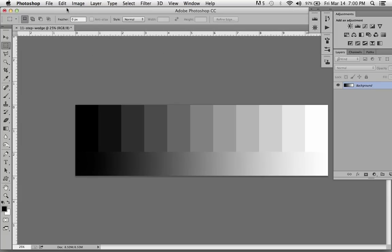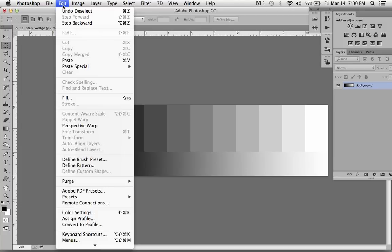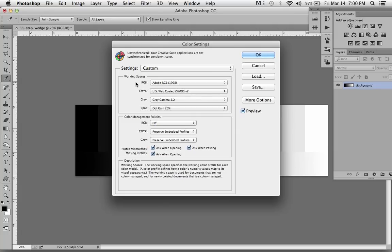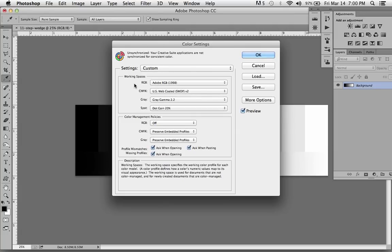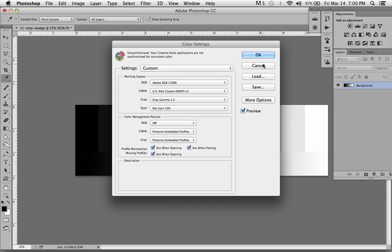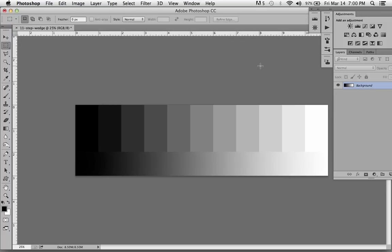One of the things you need to pay attention to though is your color setting. Remember we opened it and made a new document in Adobe RGB. We want to make sure your color settings in Photoshop match your document Adobe RGB. And gray, this is going to be important, gray gamma 2.2. So we have a document that has that gray gamma.